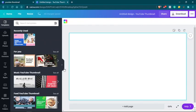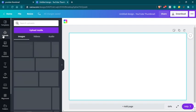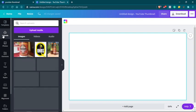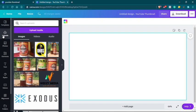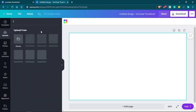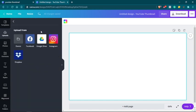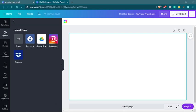And then, in order to upload a file, in order to upload the image that you want to remove the background from, just go to uploads and click upload. Now you can upload from Facebook, from your Google Drive, or from your Dropbox, or from your Instagram, or from your own device.